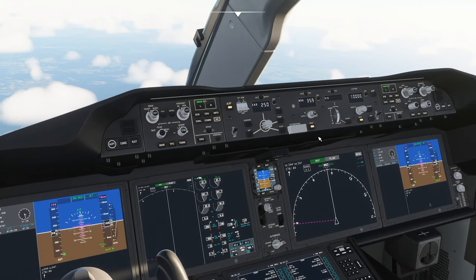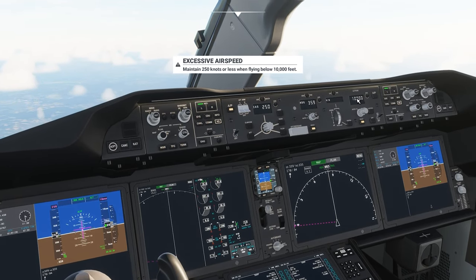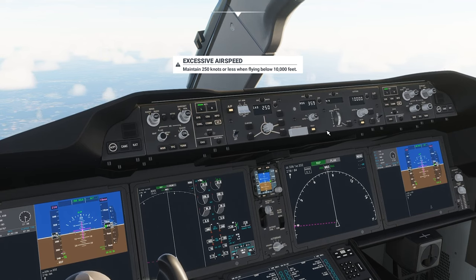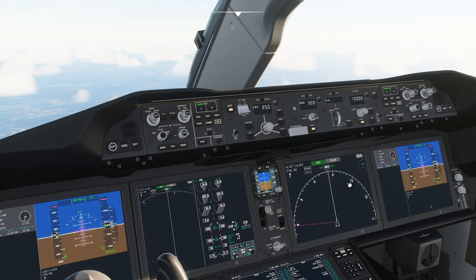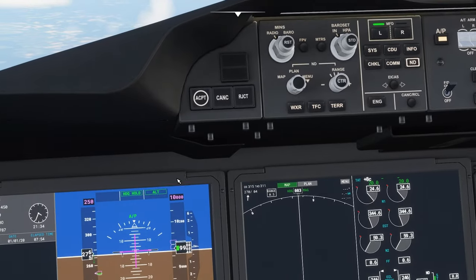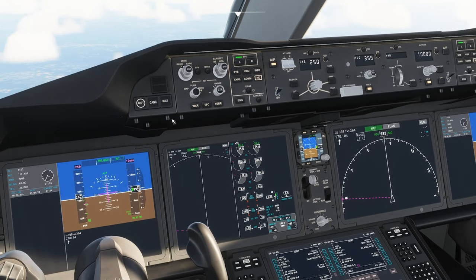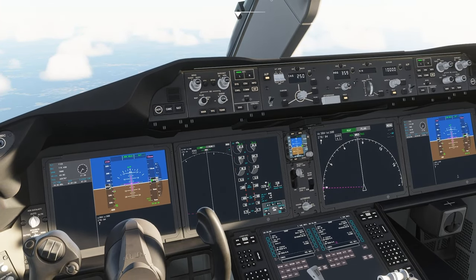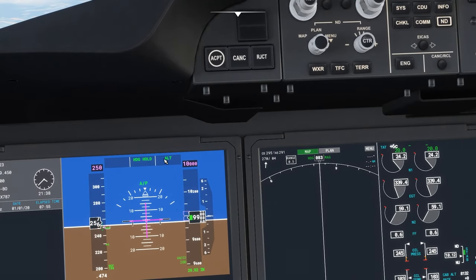Now we'll press the hold button underneath the heading and underneath the altitude as well. These hold buttons keep our present heading and altitude. As you can see, we are now flying at a constant altitude and at a constant heading, and on this display it says heading hold and altitude. What you need to remember while using the autopilot is to always verify that what you've set is what the autopilot is doing, so always check on this display over here what it says.